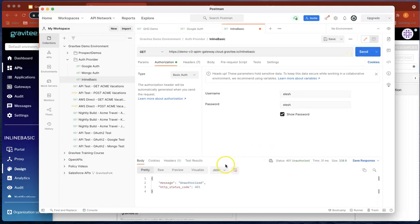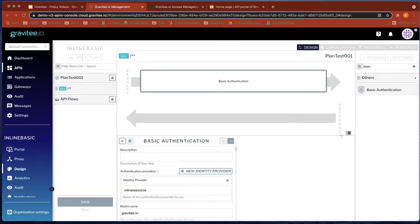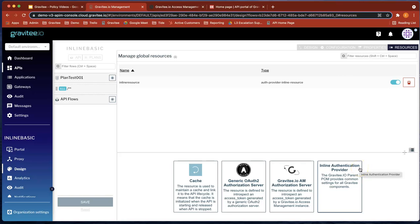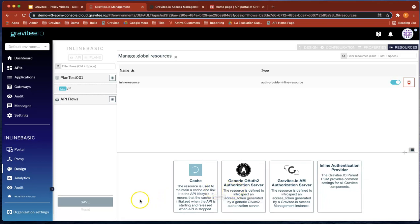So just a really straightforward way of adding basic authentication using Gravity's inline resource. So you've got an API, you've added the inline authentication provider, and subsequently you can add basic authentication to any of your APIs. Thanks a lot for watching, and I'll see you on the next video.